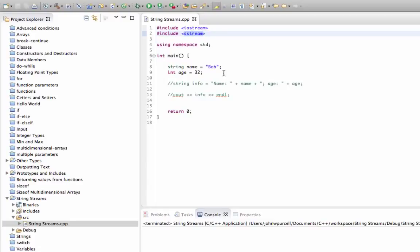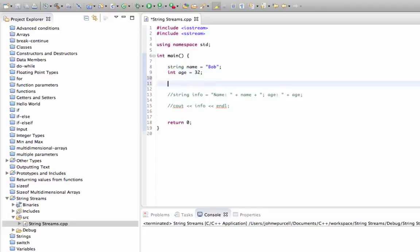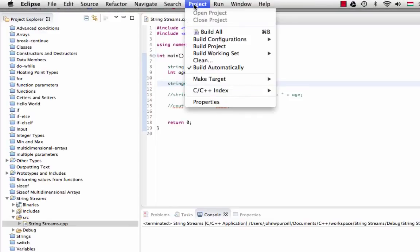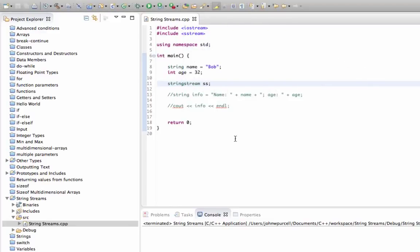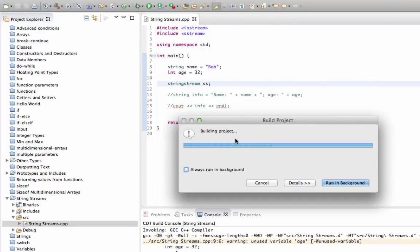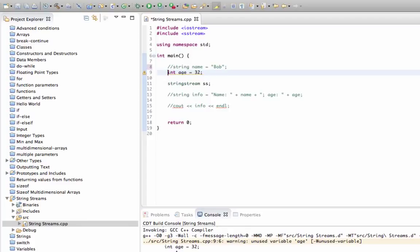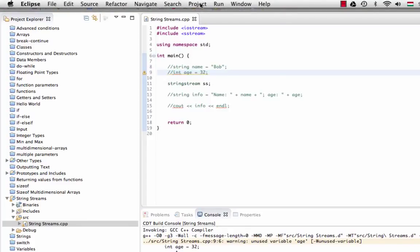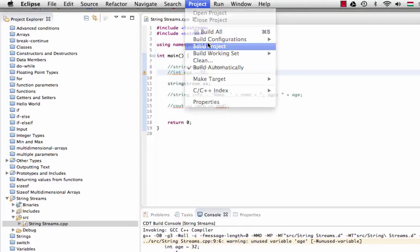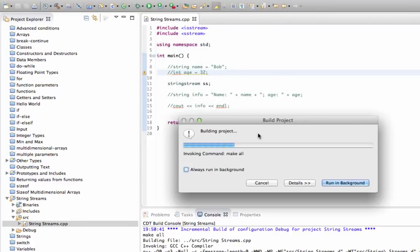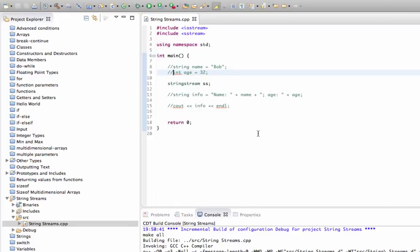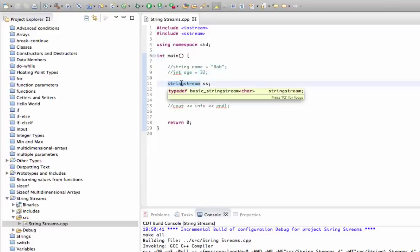Here it's fine. What I can do now is declare an object of the type string stream which I'll call ss. Again I'm going to save that and build it. I'd recommend you do the same and just check that you don't get any errors. We're getting this warning about these unused variables, but I could just comment those out. Build it and it should look pretty good.